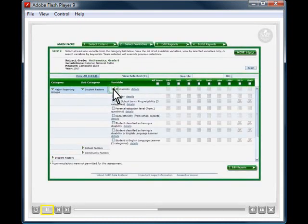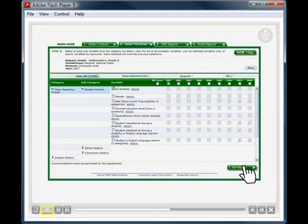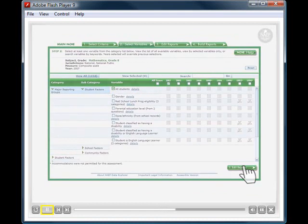Next, choose which factors you want to analyze by selecting from hundreds of variables including student demographics, instructional practices, and school factors.